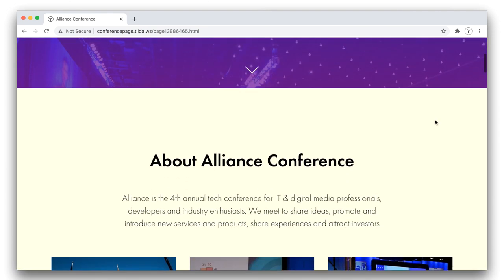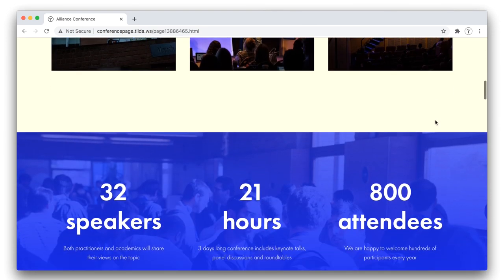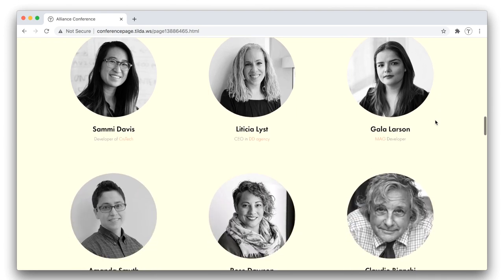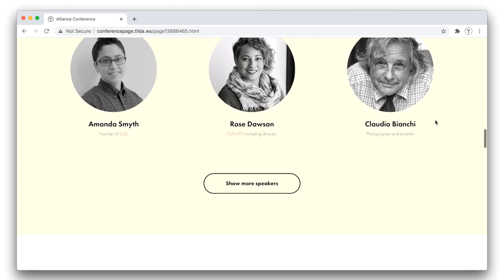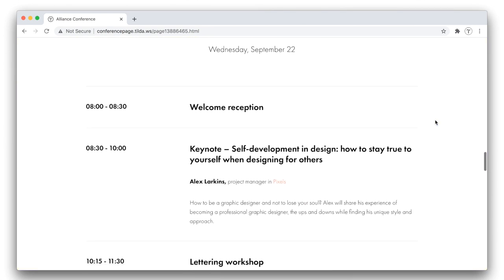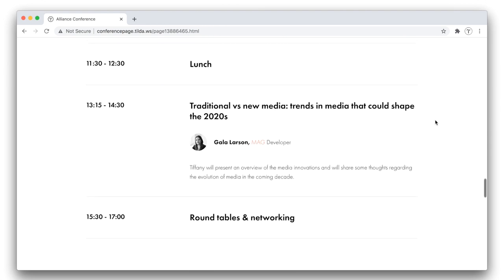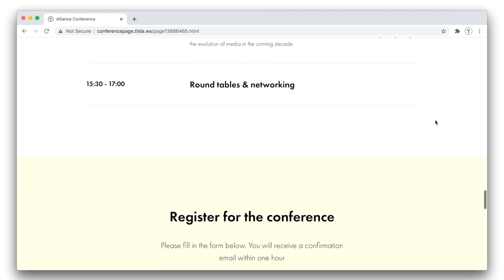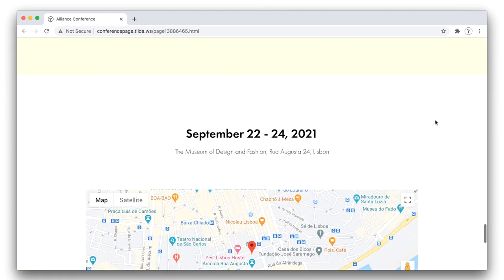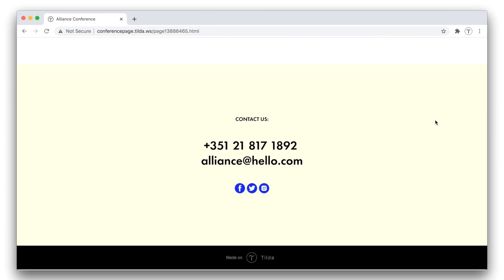This is what the website we are going to create looks like. A nice landing page designed for a conference. Thanks to its universal structure, you can build websites for any type of events out of this template. It will perfectly fit a workshop landing page, for example. Let me show you how to create this page from scratch.